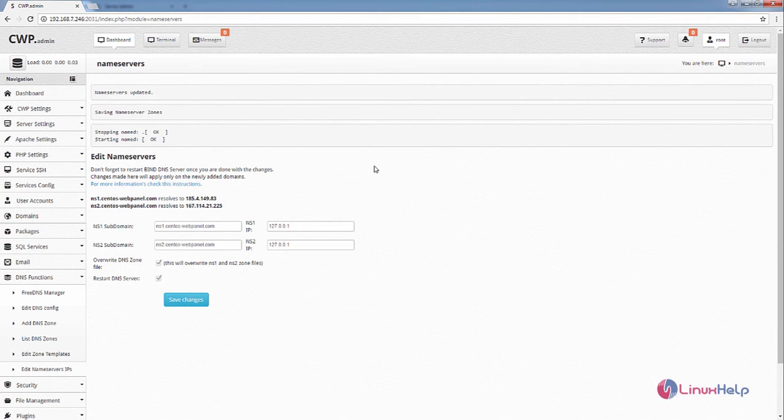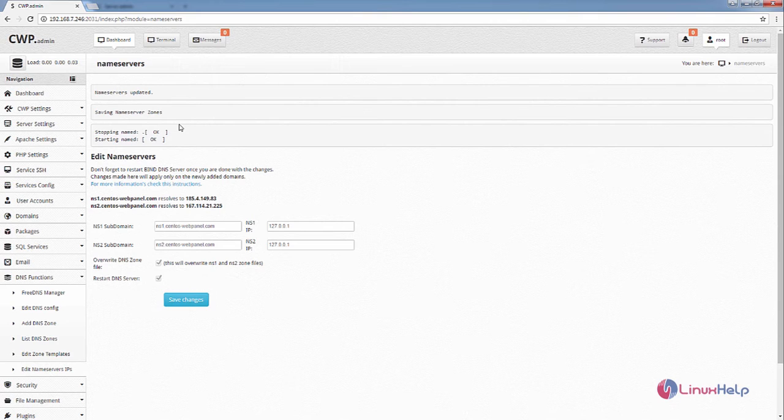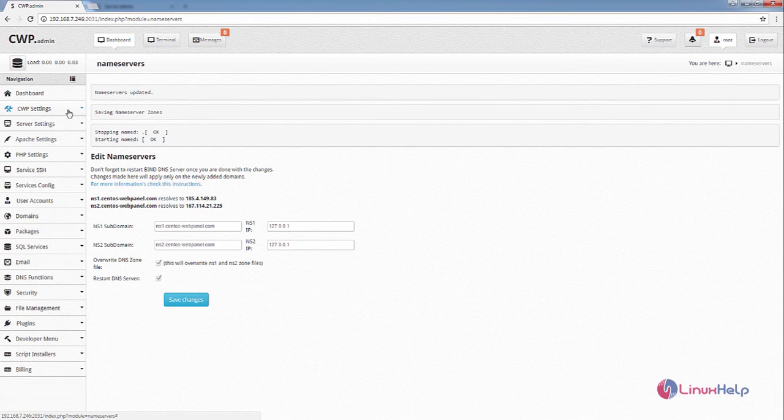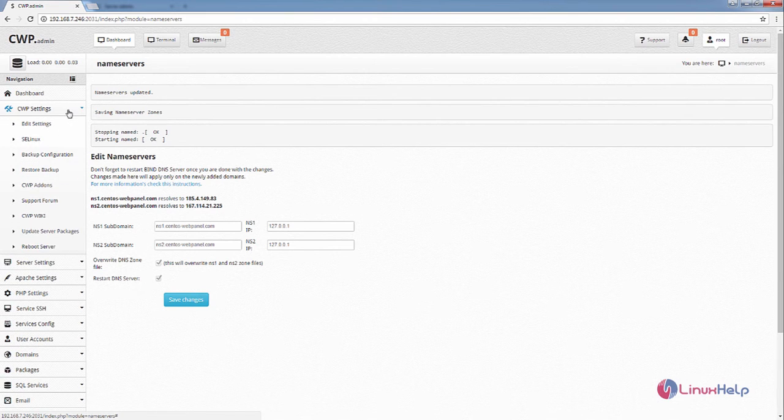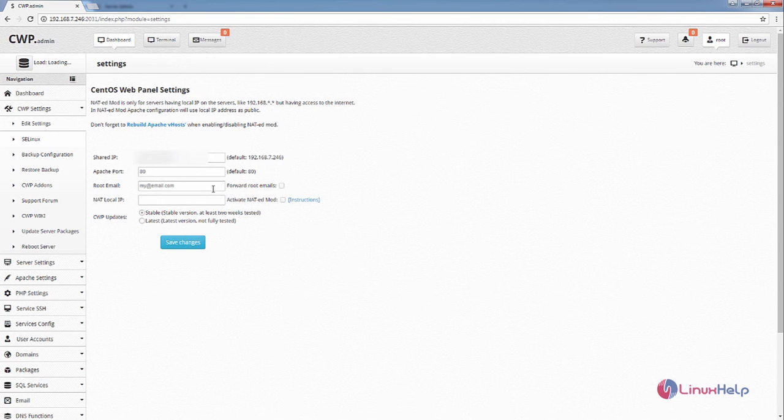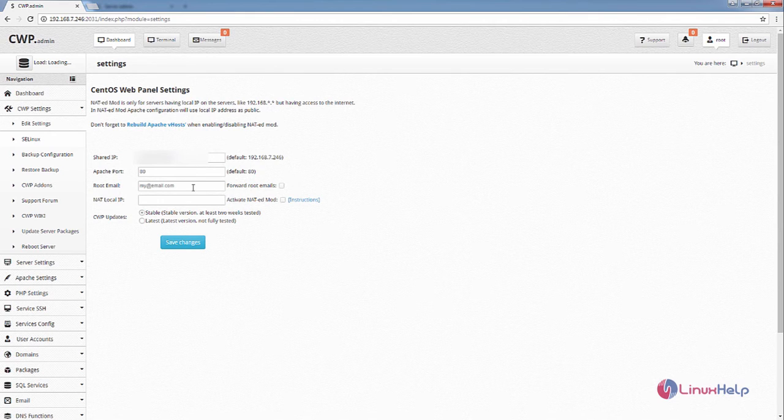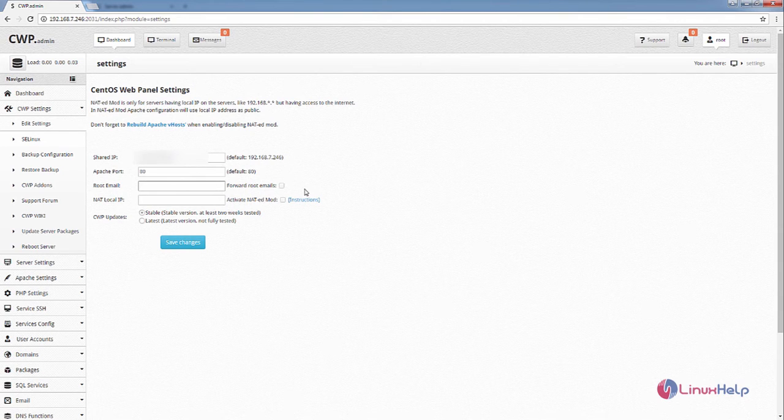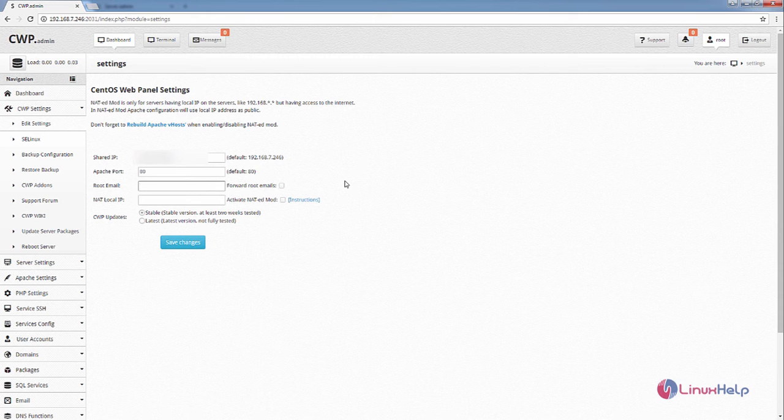Next we can see how to configure the root email for CentOS WebPanel. Now select the CWP settings and select the Edit settings. Here you can see the root email option. You need to enter your email address for getting notification for the CentOS WebPanel services.